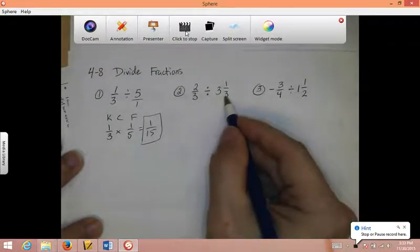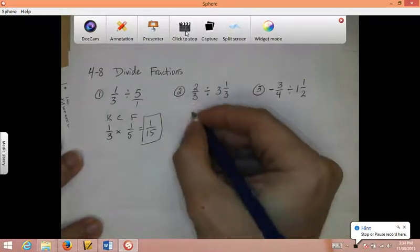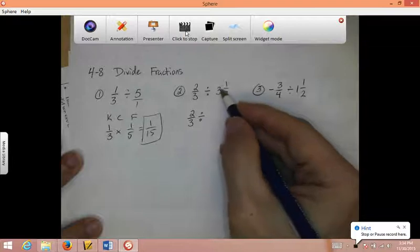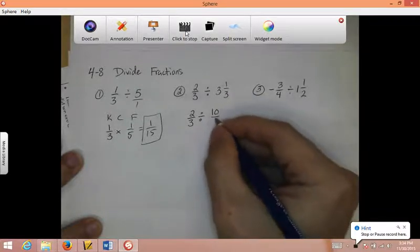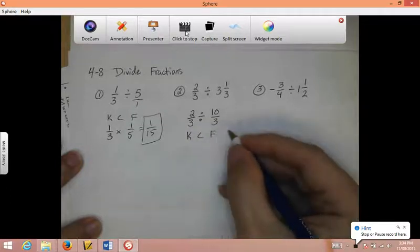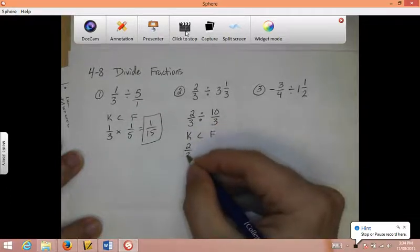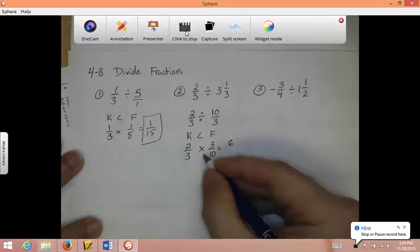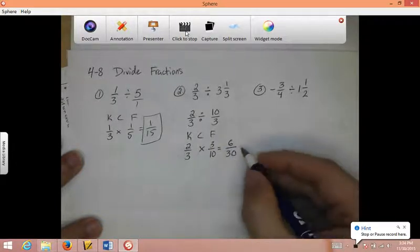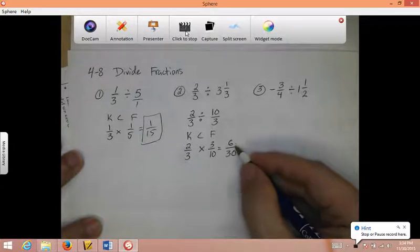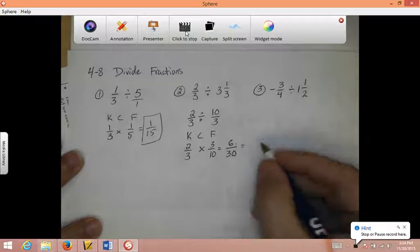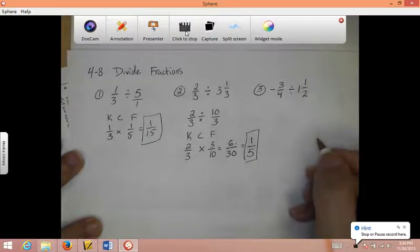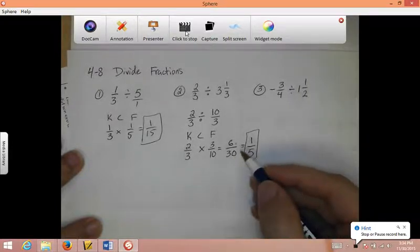Right here I need to turn this mixed number into an improper fraction first. So it's going to be 2 thirds divided by — 3 times 3 is 9, and 9 plus 1 is 10. So I have 10 thirds. Now I use keep-change-flip. Keep, change, flip. 2 times 3 is 6, 3 times 10 is 30. I can reduce this — both are divisible by 6. 6 goes into 6 one time, 6 goes into 30 five times. That's my final answer of 1 fifth.